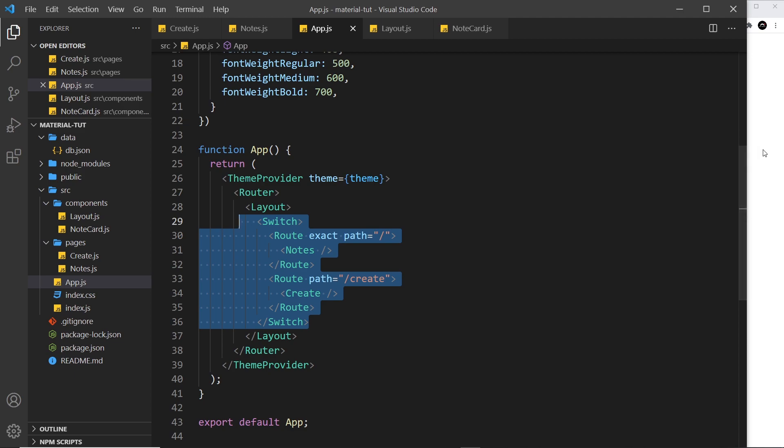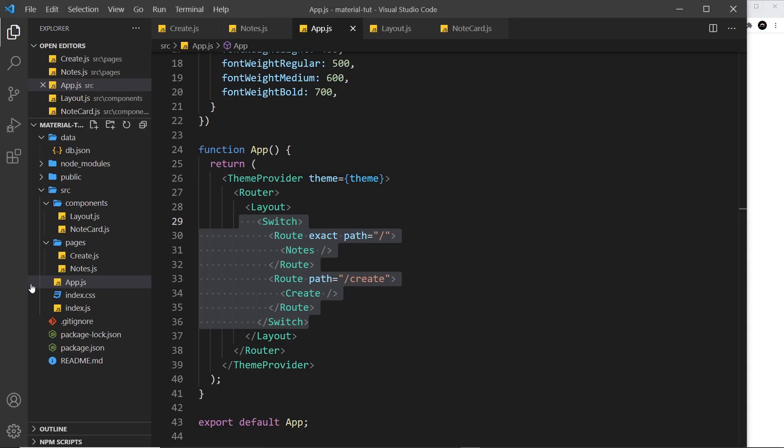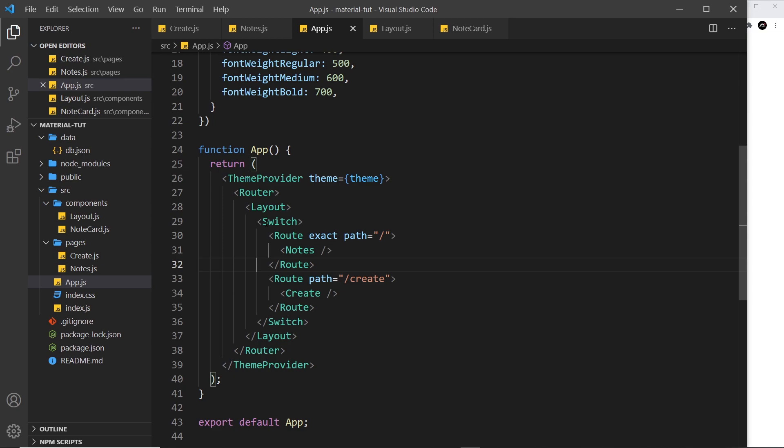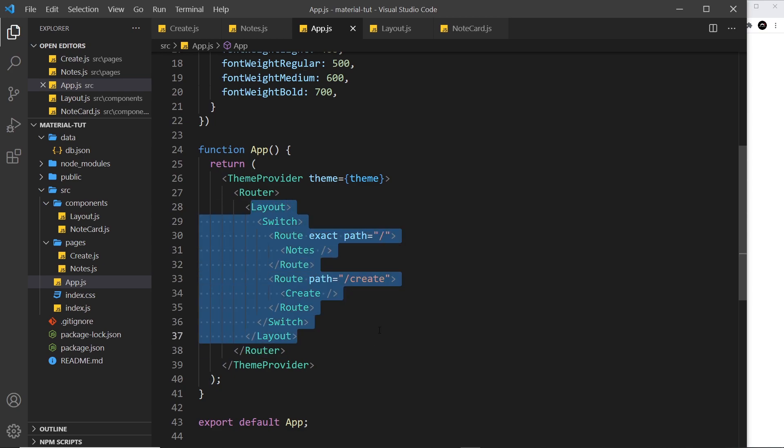So now if I save this, what's going to happen? Well, if we come over here and we're on the create page, we just see this text right here, layout. And if we go to the home page, we just see that text layout. That's not what's supposed to happen. I want to still see the page content but I want to see this layout content wrapping around that page content.